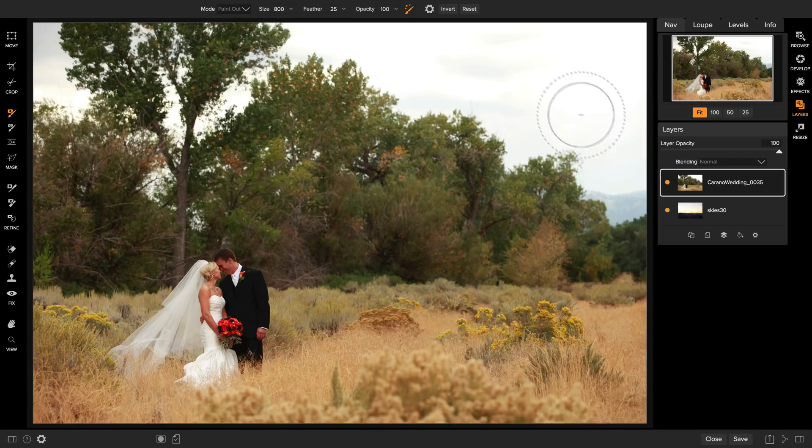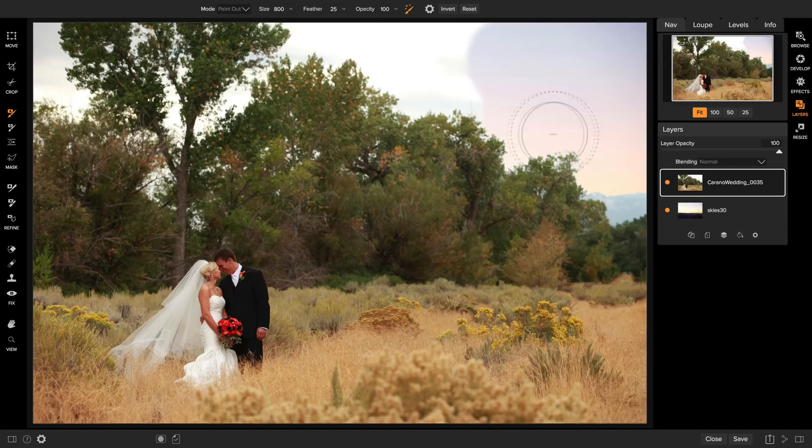The perfect brush will sample the color under the center of the brush, will paint away the white but will stop when it gets to the green of the trees. So I can simply paint through here and it'll start to paint away that boring white sky.